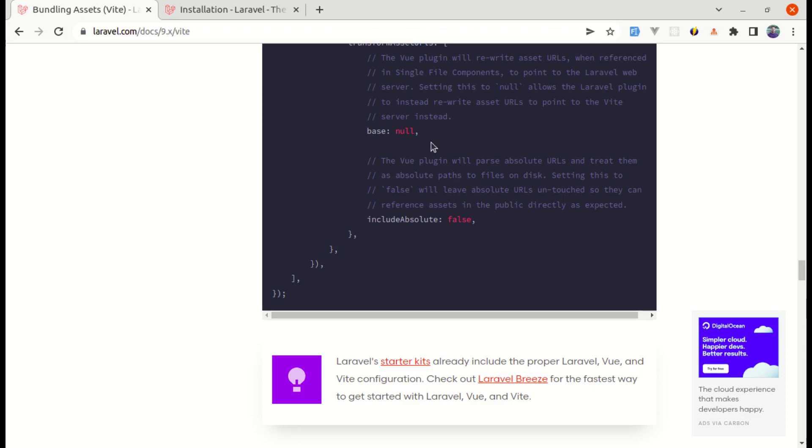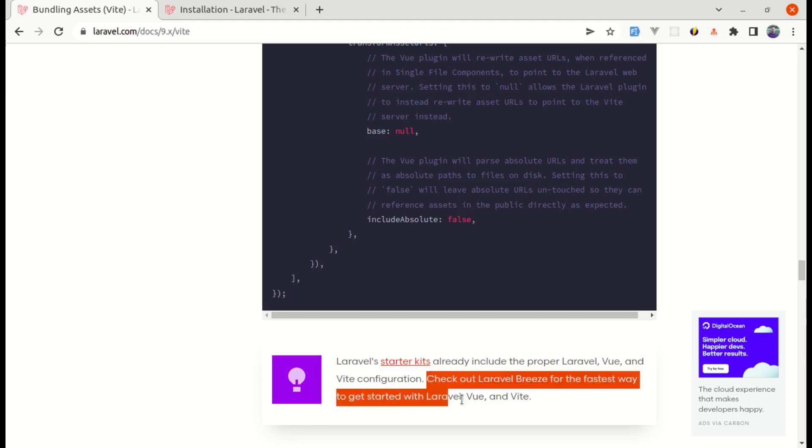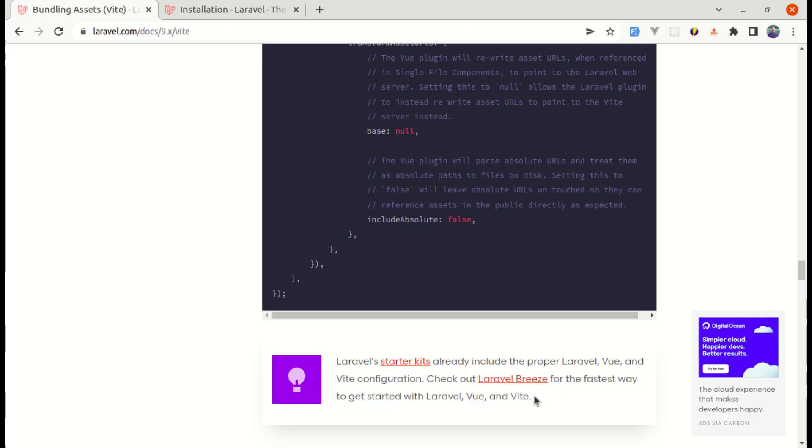Here in the documentation on bundling assets, here is a section saying that check out Laravel Bridge for the fastest way to get started with Laravel Vue and Vite. So we'll be doing this. First of all, let's have a fresh installation of Laravel.